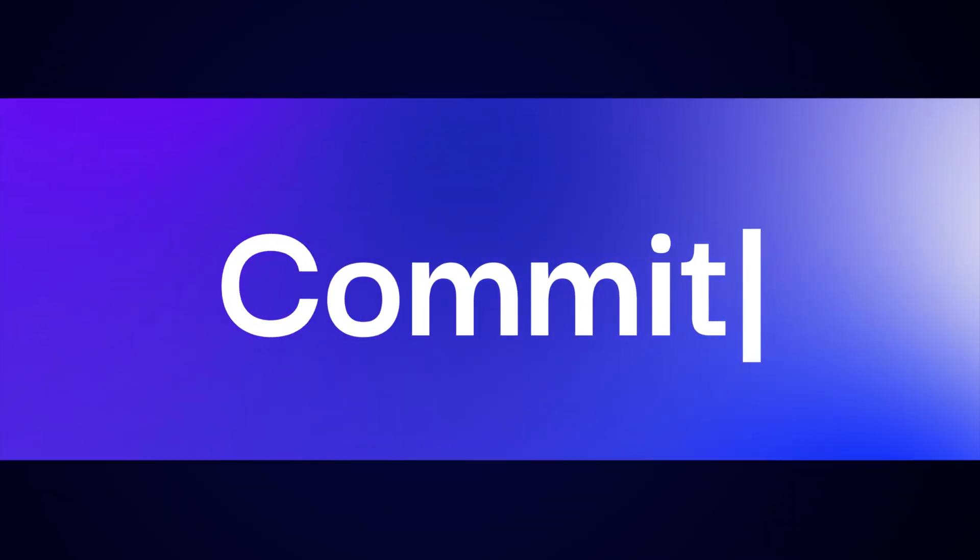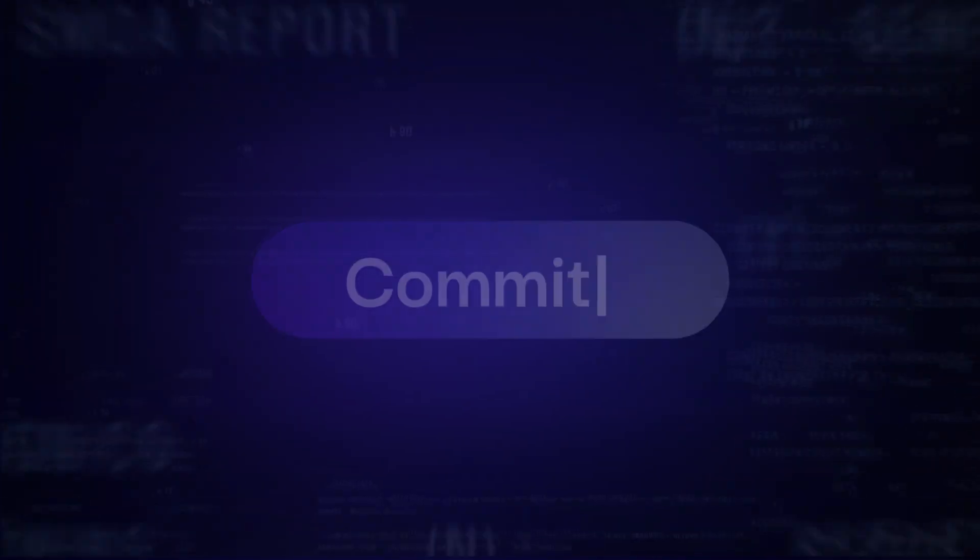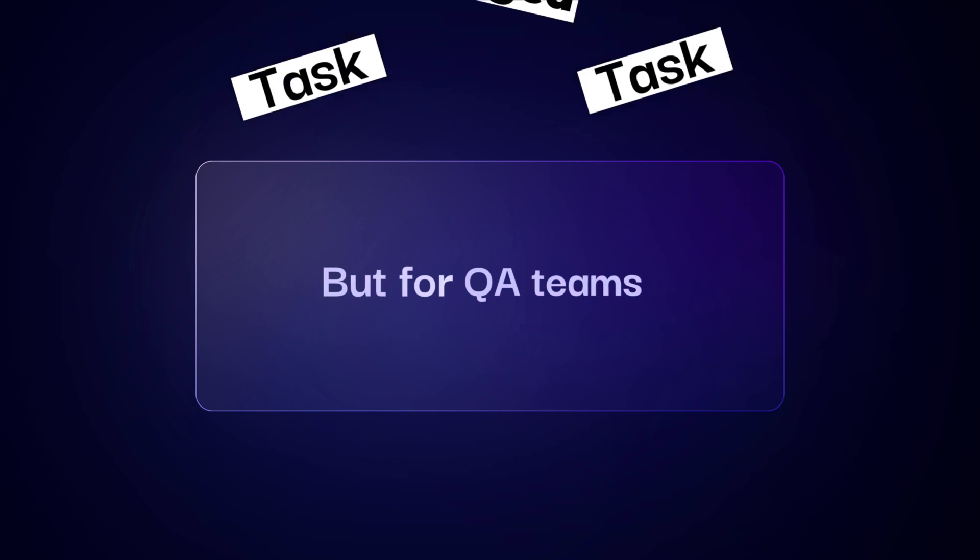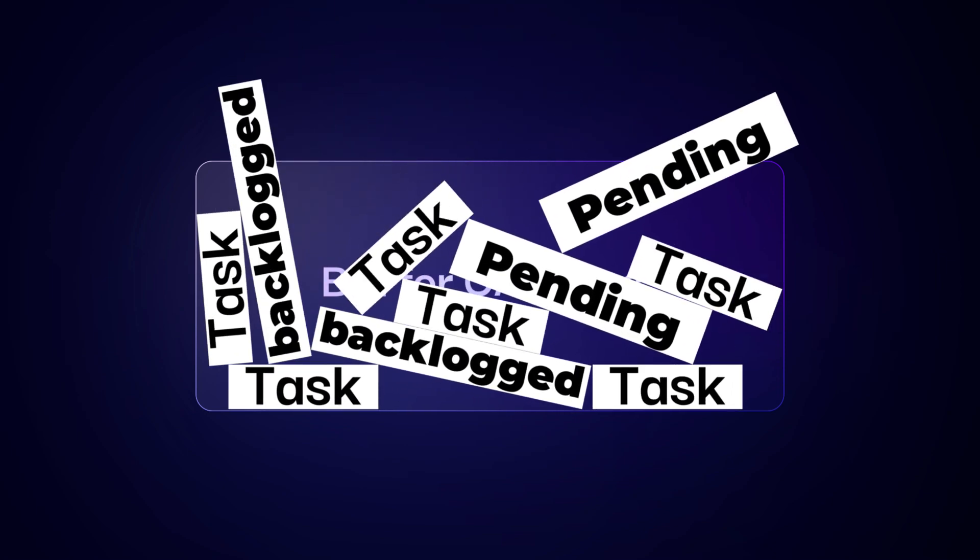Development teams are moving faster than ever. But for QA teams, it's still a grind.